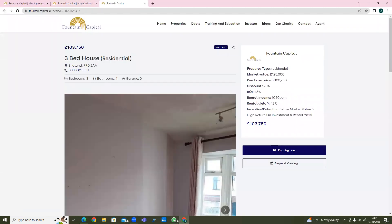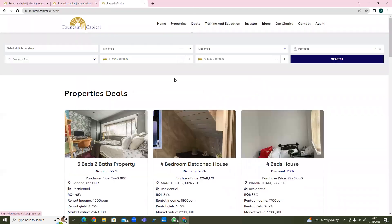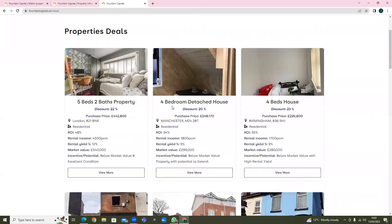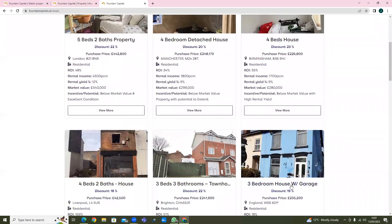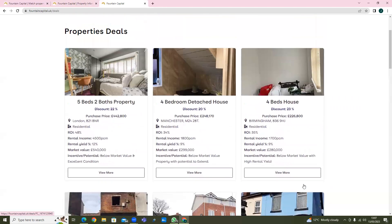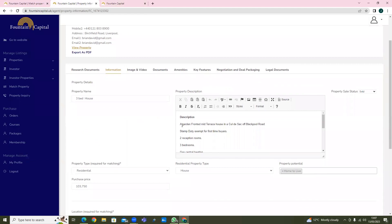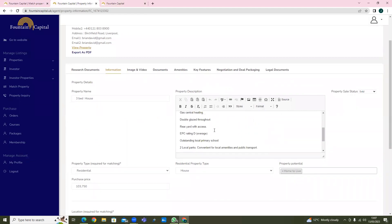If you click on here it appears - for example, 'three-bed house' - so when you're putting your ad, that's what's going to appear. Looking at some examples: 'four-bed detached house', 'four-bed house', 'three-bed house with garage'. That's how your property name would be. Then in this section, all the description about the property you'll be putting in here.